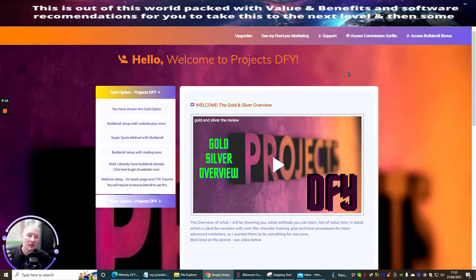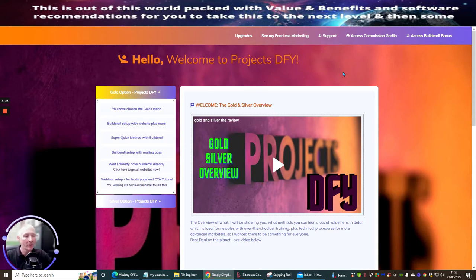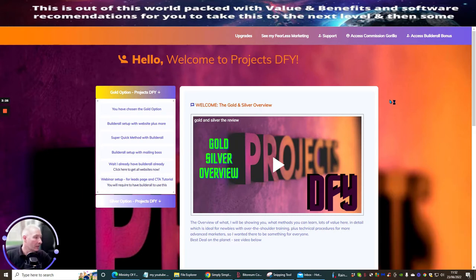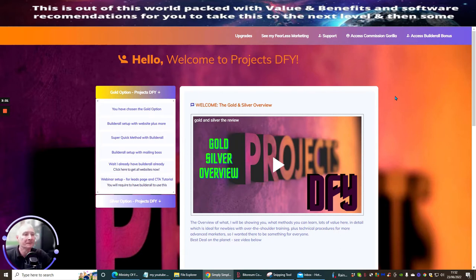I'm going to go through this very quickly so you get some idea of what you'll be getting inside Projects Done For You. Remember, you're picking this up for just five dollars — so this is extremely beneficial and full of value. I'd like anyone to show me where you can get as much value as I'm going to give you for just five dollars.